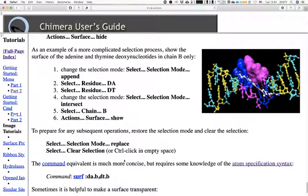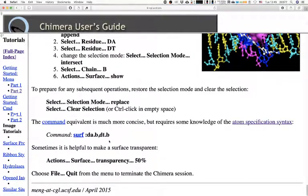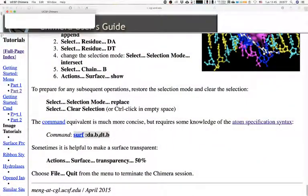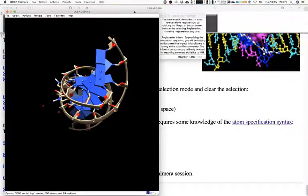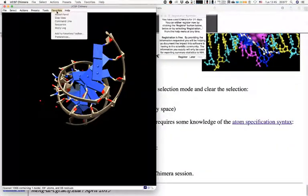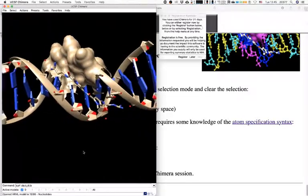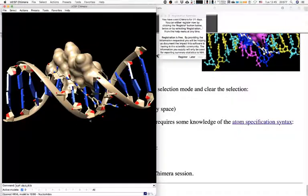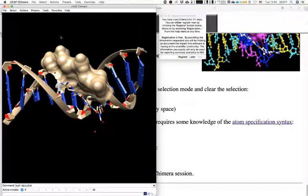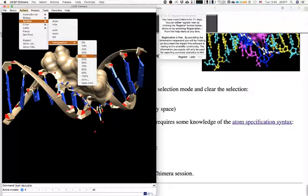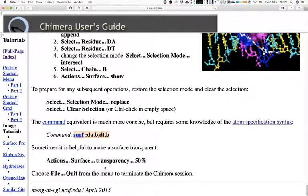The command line equivalent for that last step is: 'surface :da.B,:dt.B' — selecting deoxyadenine and deoxythymidine from chain B. I tried to copy and paste but accidentally ran the 'stop' command, which closes Chimera. I also wanted to show you that in the Surface menu you can go for transparency, which can be useful for very nice representations.